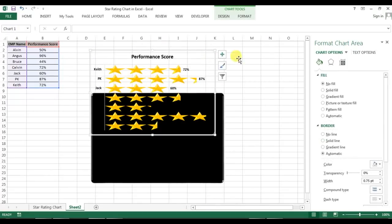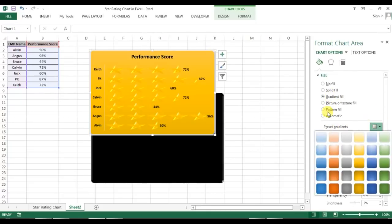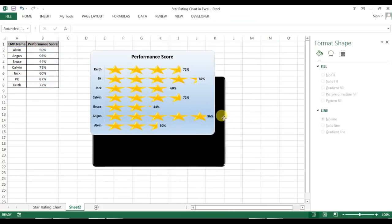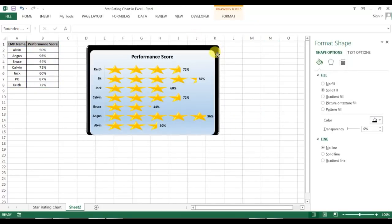For this chart, a plain no fill won't be suitable, so I'll select the chart and go to Gradient Fill. From the Preset options I'll take the first one — Light Gradient Accent 1. Now this will look good.